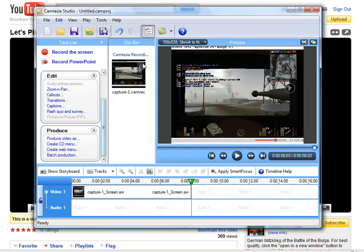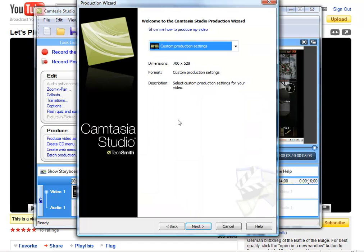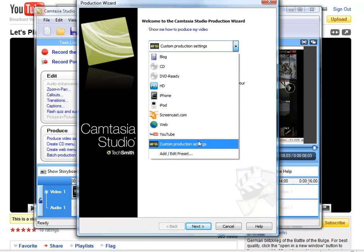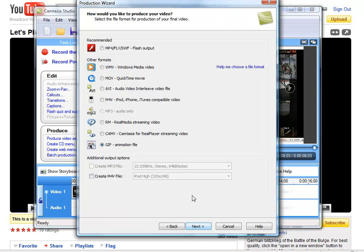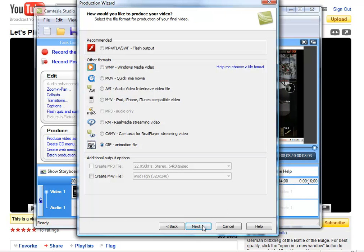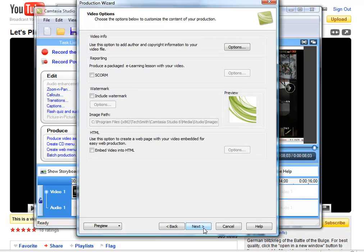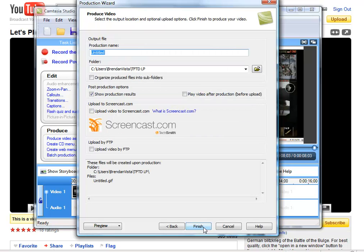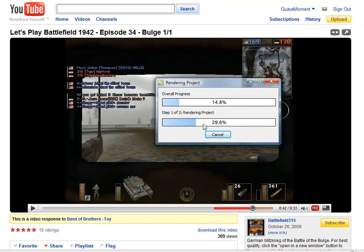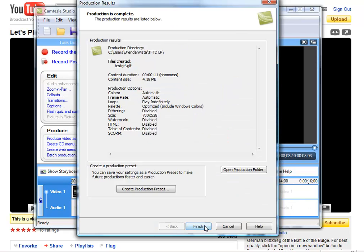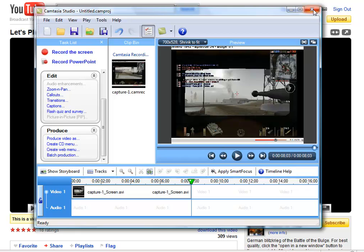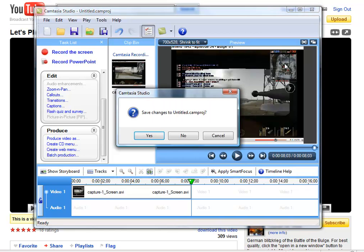Now, Camtasia has an option to produce animated GIFs. It's not exactly the greatest thing, but it's very helpful for what we're going to do next. Here's a part I cut out of the video. Okay, Camtasia has finished making our GIF.